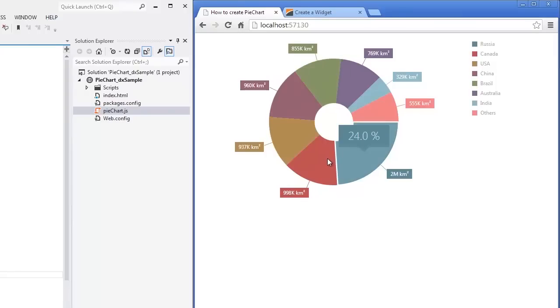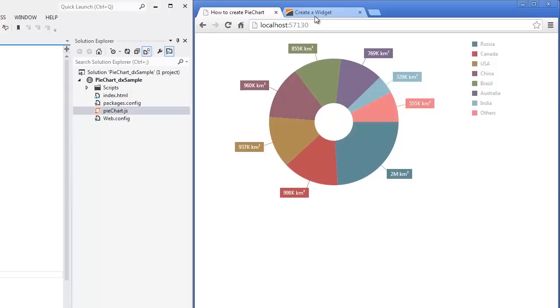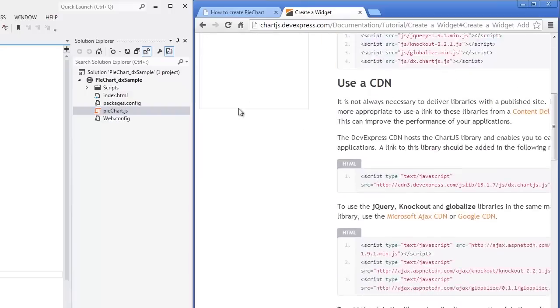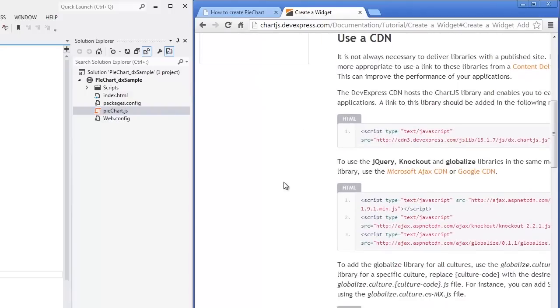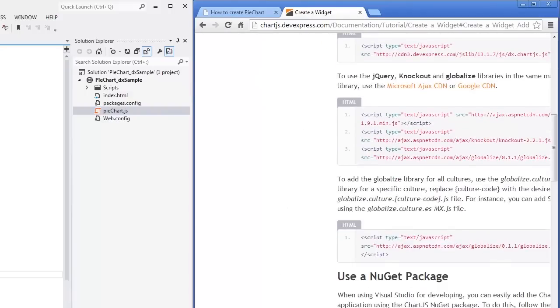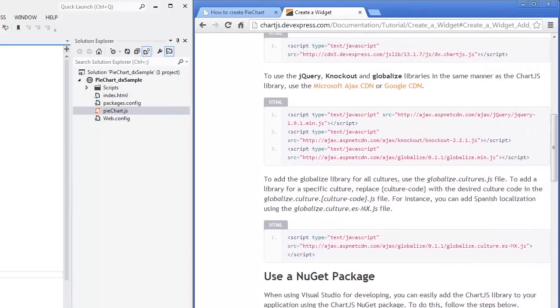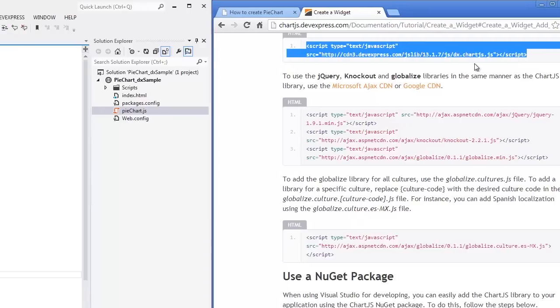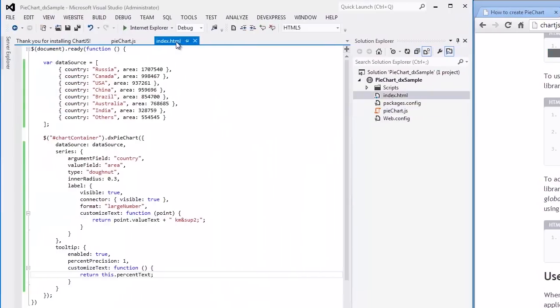In addition, when publishing a project on the server, you may wish to use a link to the ChartJS library from the content delivery network. Let's copy this link from our documentation to see how it works.